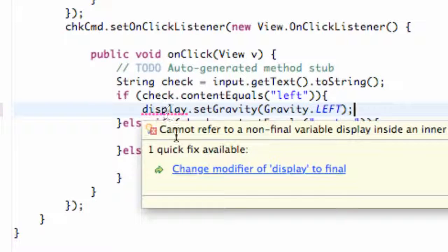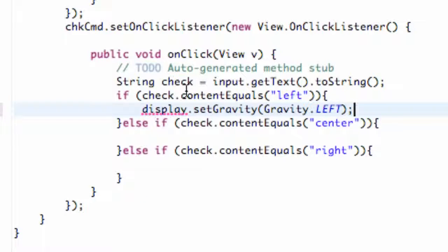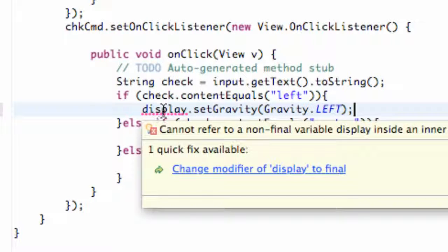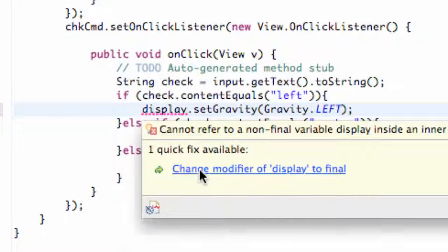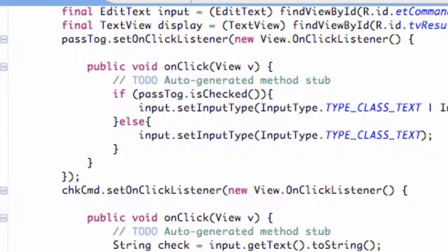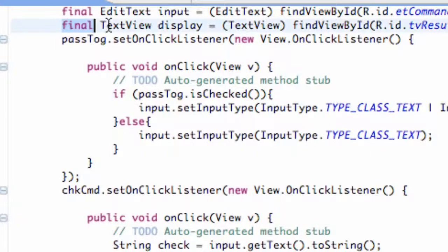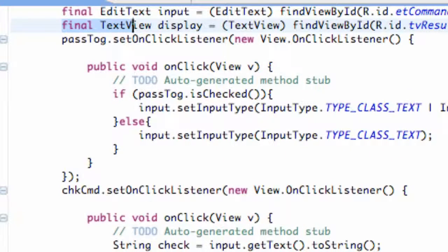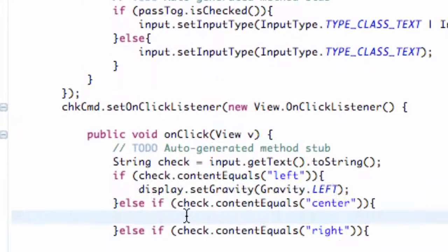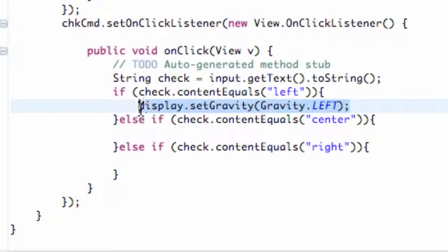We're getting this error because we need to add a final to our display object when we started it. So we're just going to do that, it's just right there—final. And then basically we're going to do the same thing for the center and right.